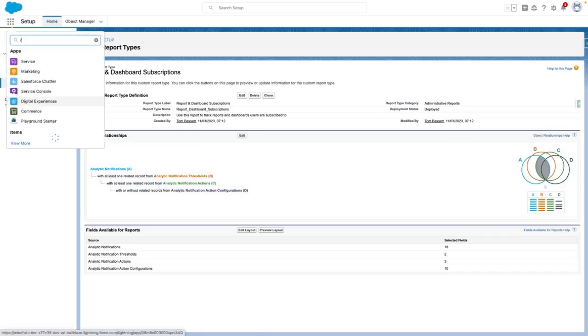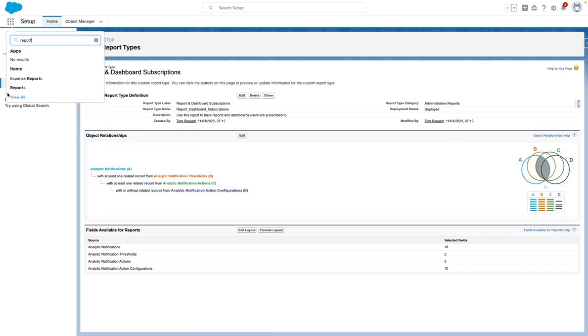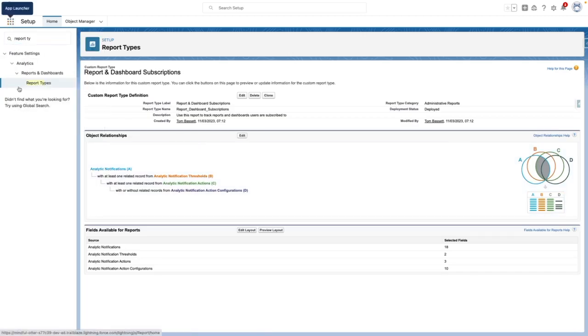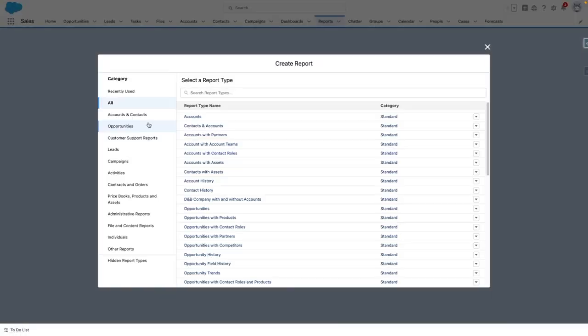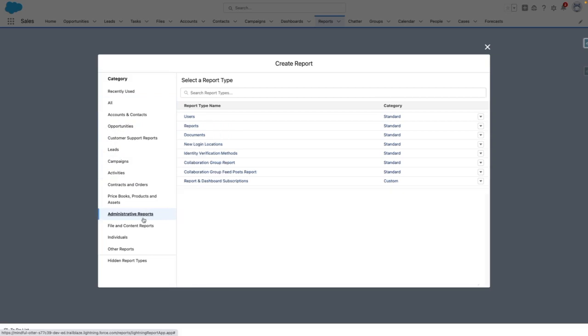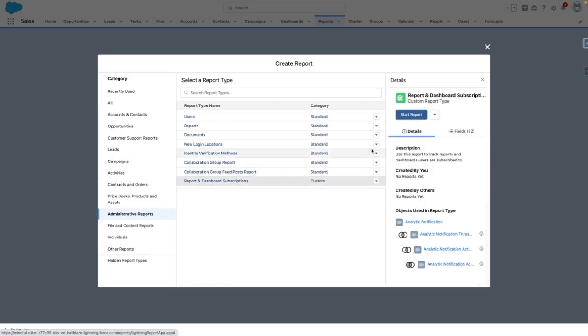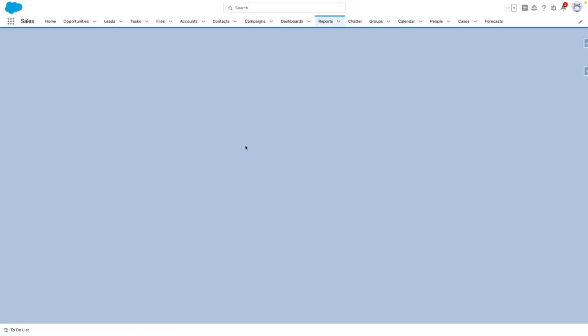Then navigate to the report tab to start looking into what reports or dashboards my users have subscribed to. Let's create a new report under administrative reports on report and dashboard subscriptions.